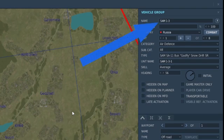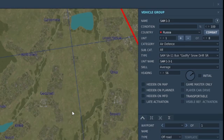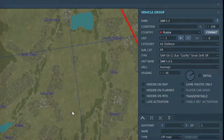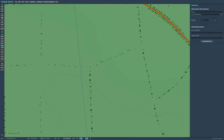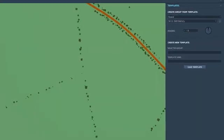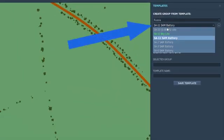Now you'll notice that the Mission Editor changed up the name slightly — that's okay. What we care about is the first part that says SAM. Skynet works on this first part, which it calls the prefix. As long as the prefix is the same, the script will recognize them as part of the same network of SAM sites to include in the IADS. Alternatively, you can use a pre-made template found here, and you can pick from a list of templates.